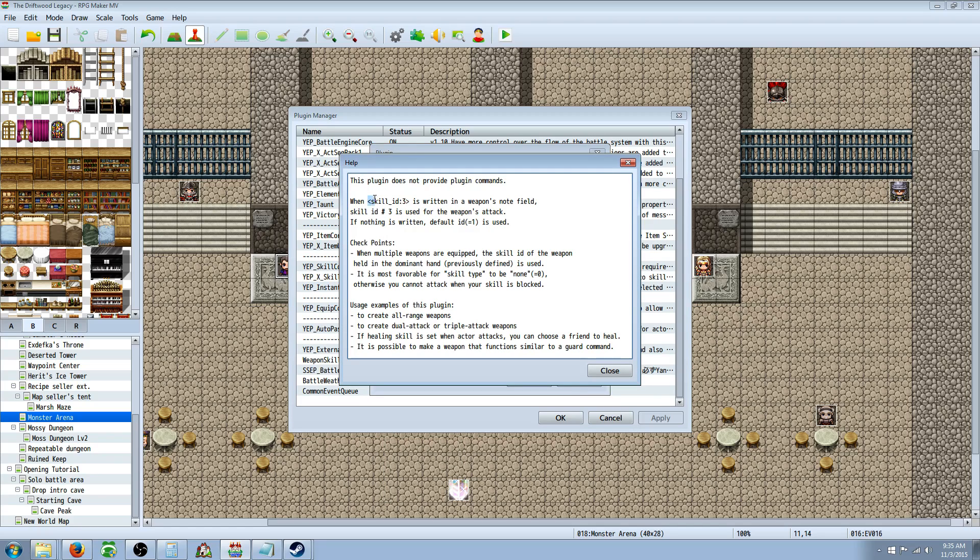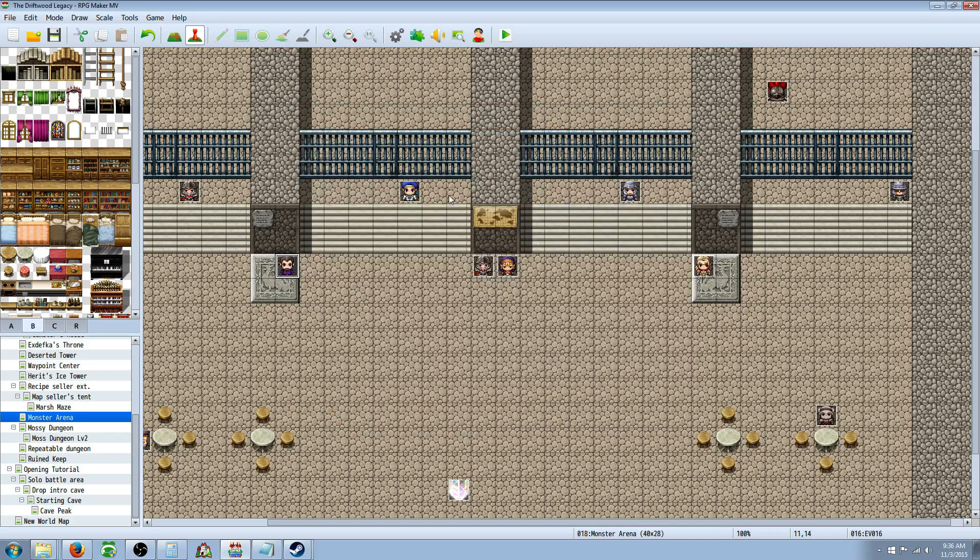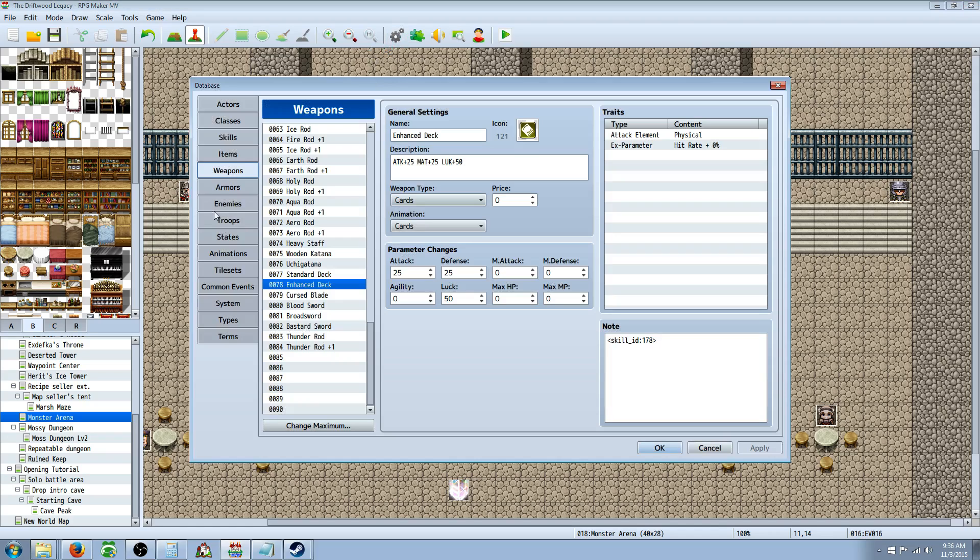It's really short, but all you really need to do is go over here, highlight this, skill underscore ID with a colon and a number. You press control C to copy that because the right-click copy still doesn't work. Once you've copied that, you can go to your database.